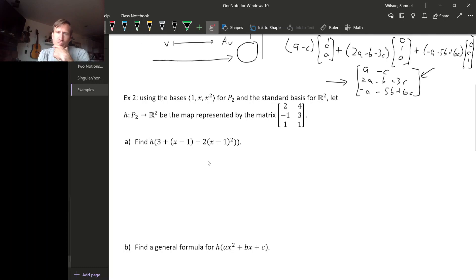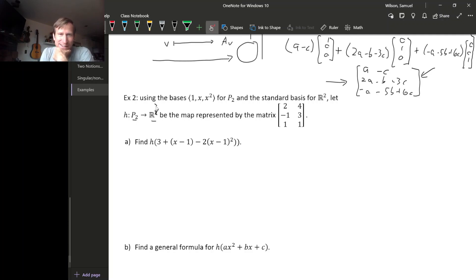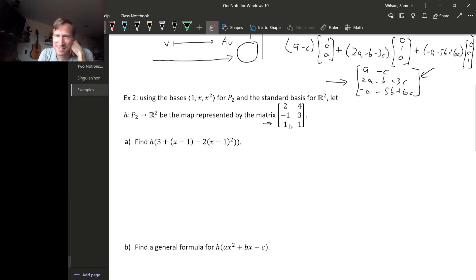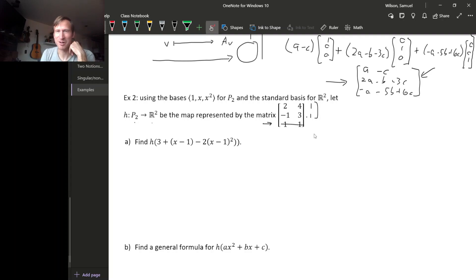Second example. This time we have a map going from P₂ to R². To go from a three-dimensional space to a two-dimensional space, the matrix has to be 2×3, not 3×2. So let me make this last row a column instead.